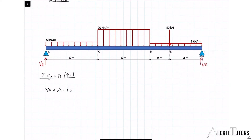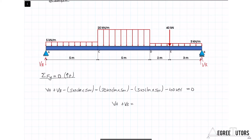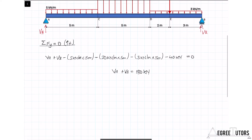So VA plus VB minus the first distributed load of 5 kN/m times 5 meters, minus the second distributed load of 20 kN/m times 5 meters, minus the last distributed load of 3 kN/m times 5 meters, minus the 40 kN point load all equals zero. Simplifying, VA plus VB must equal 180 kN. That's our first equation.